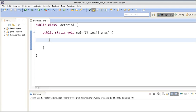Let's move ahead and see how we can calculate the factorial of a number in a Java program. In order to calculate factorial of a number, we want the user to enter a number on the console and we provide them the factorial of that number.